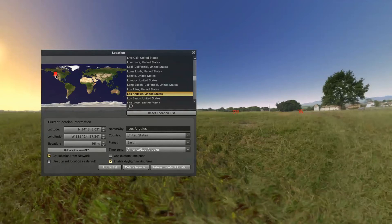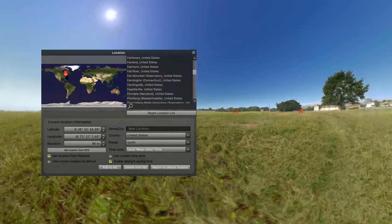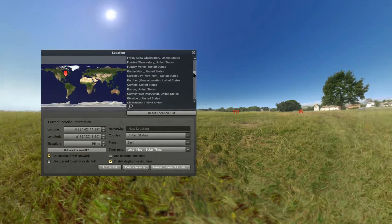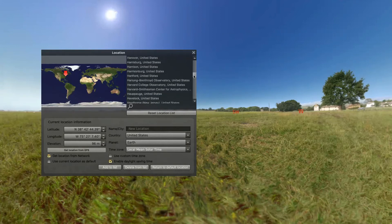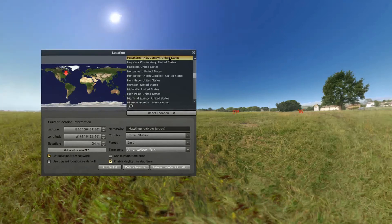For example, right now I'm in Los Angeles. If I wanted to move to a location on the east coast, let's say New Jersey, I would click over on that side and then look for someplace in New Jersey.